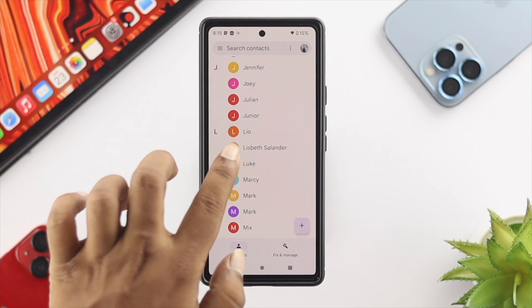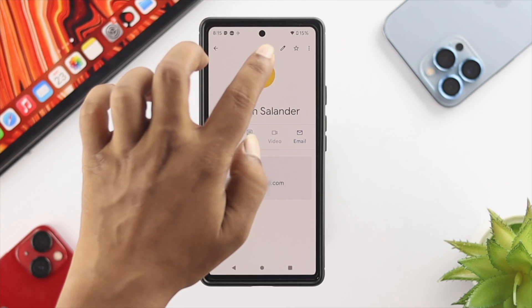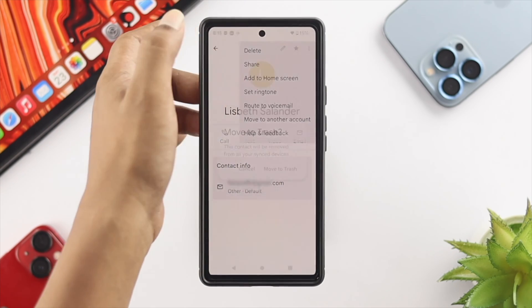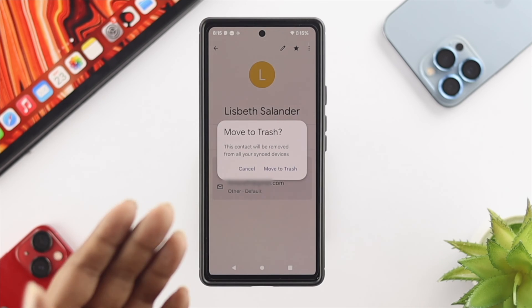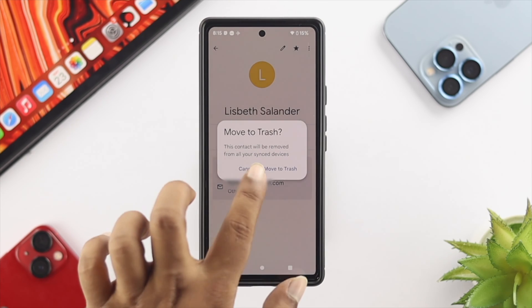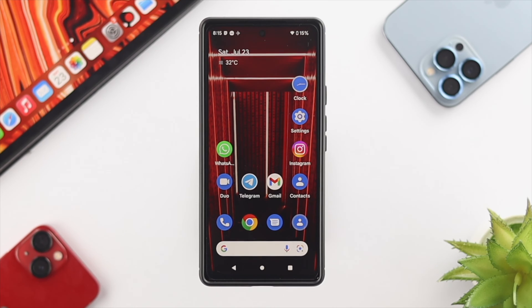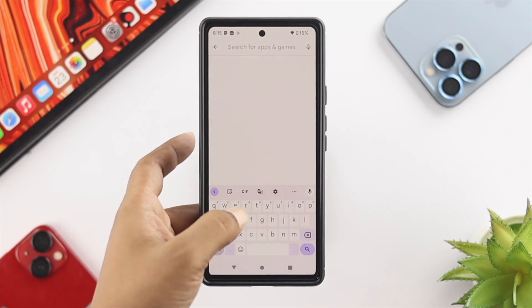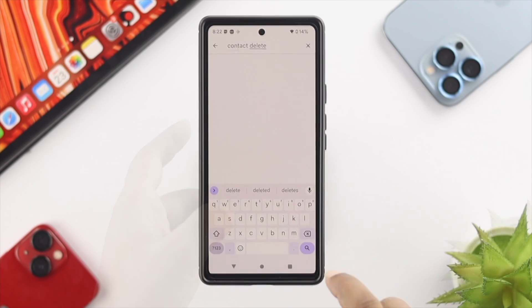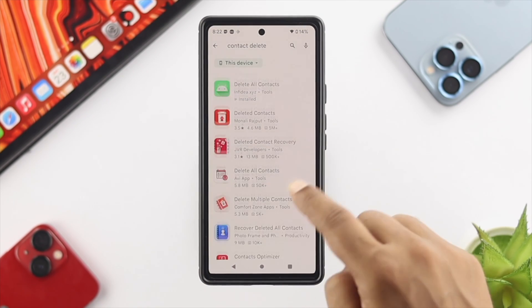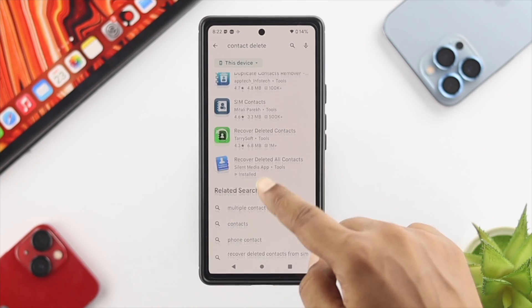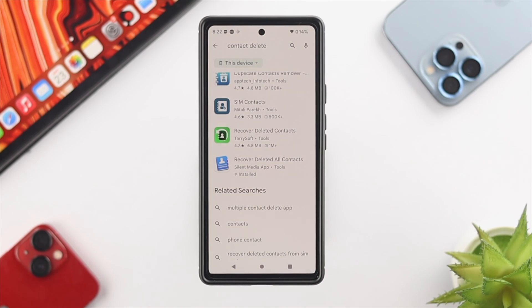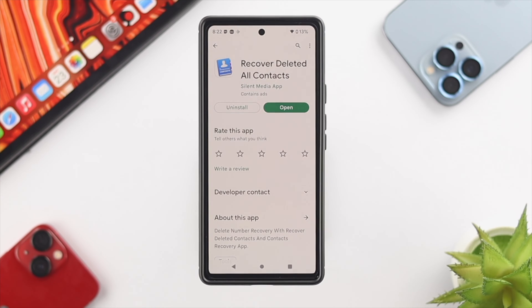Now if you did that process but still can't delete your contact, the next step is to use an additional application to remove contacts from your device. Open up the Google Play Store and simply type 'contact delete' and tap Search. You'll get a lot of applications — we're not promoting any specific one, we're using this application for educational purposes only.